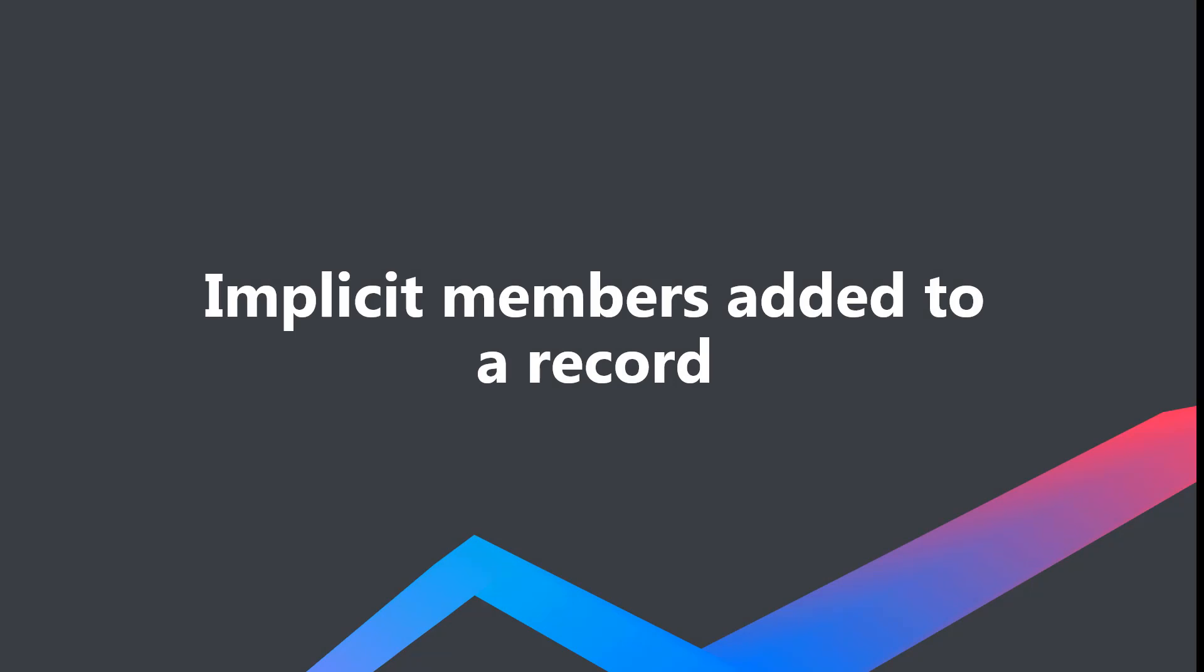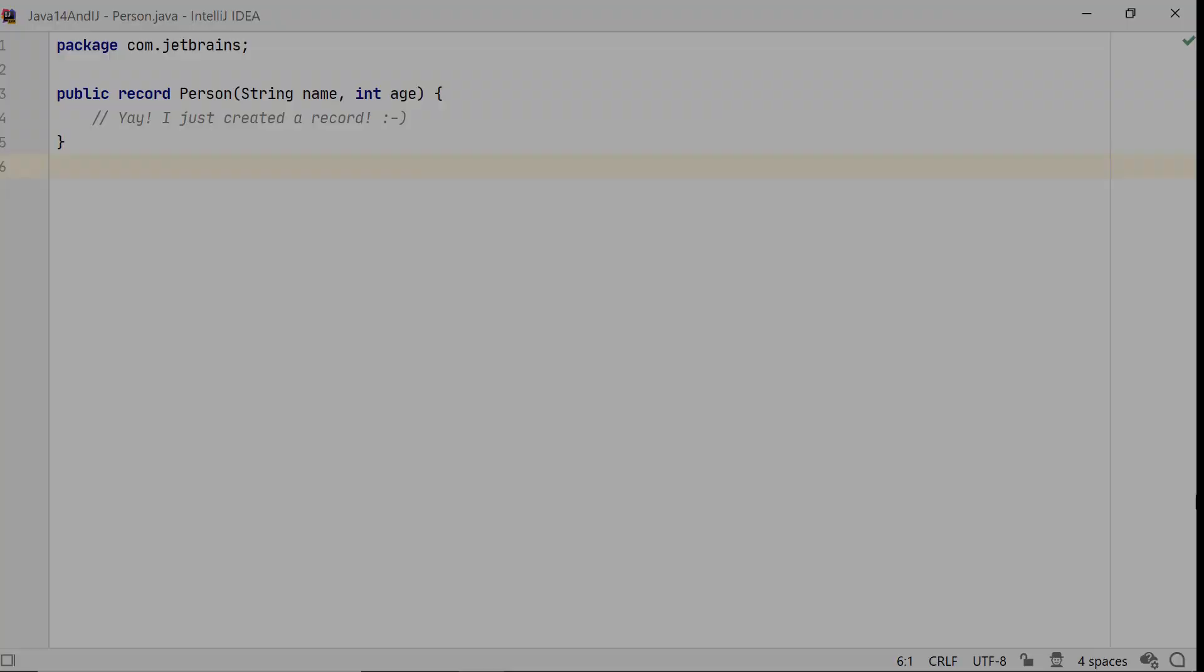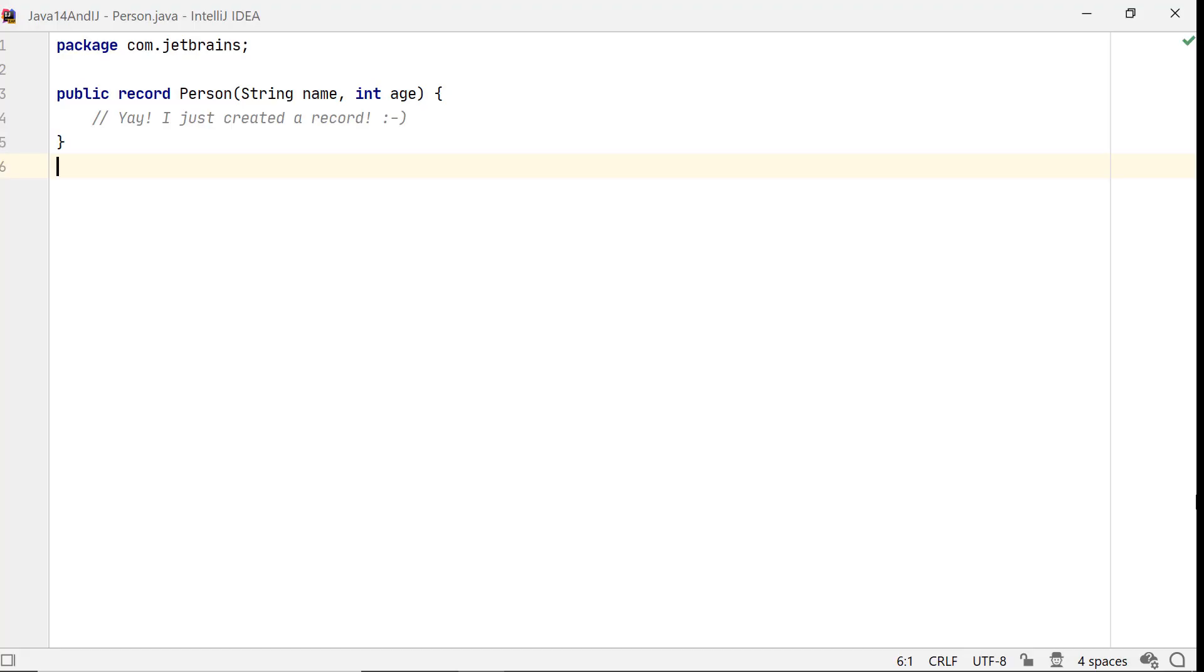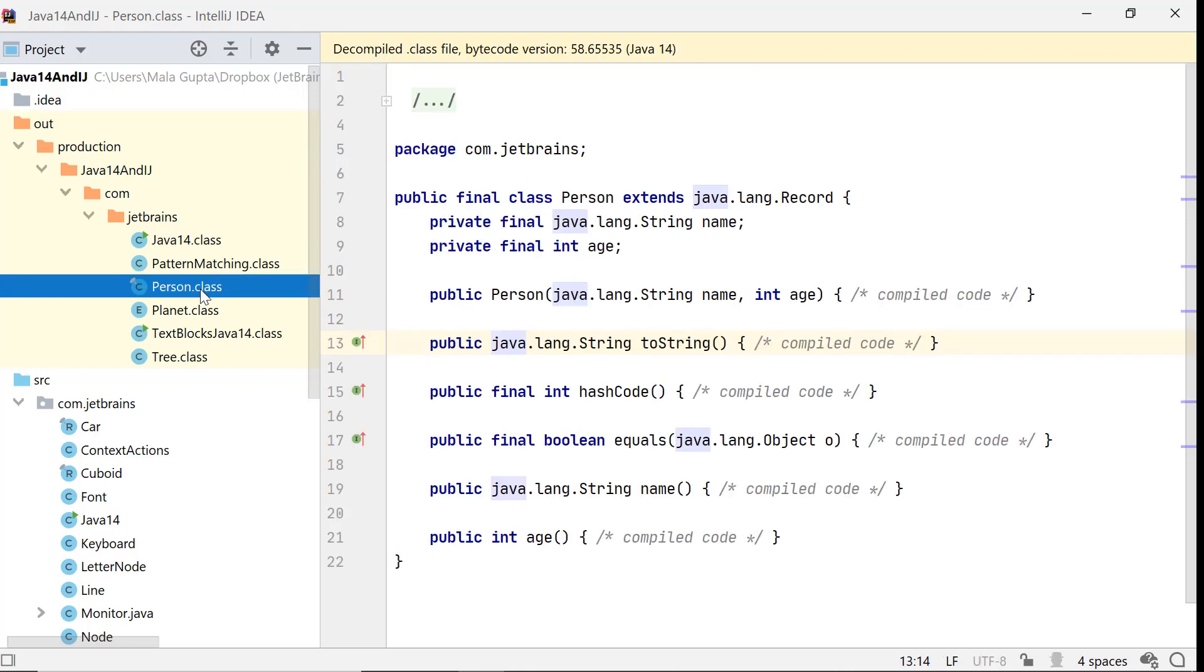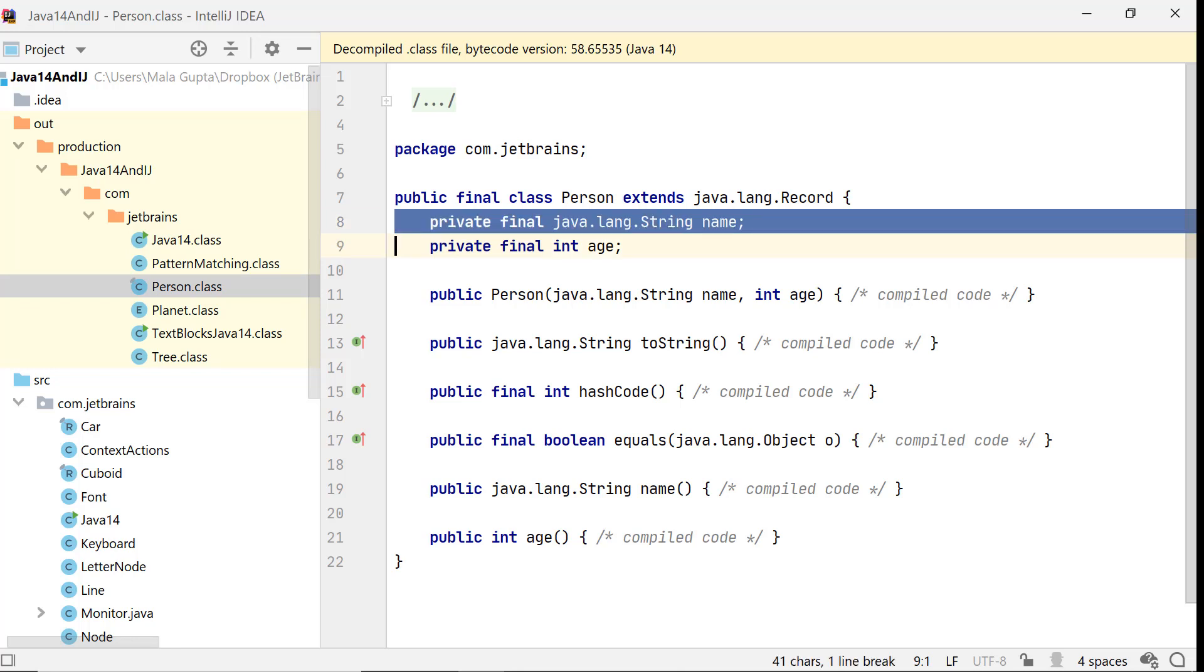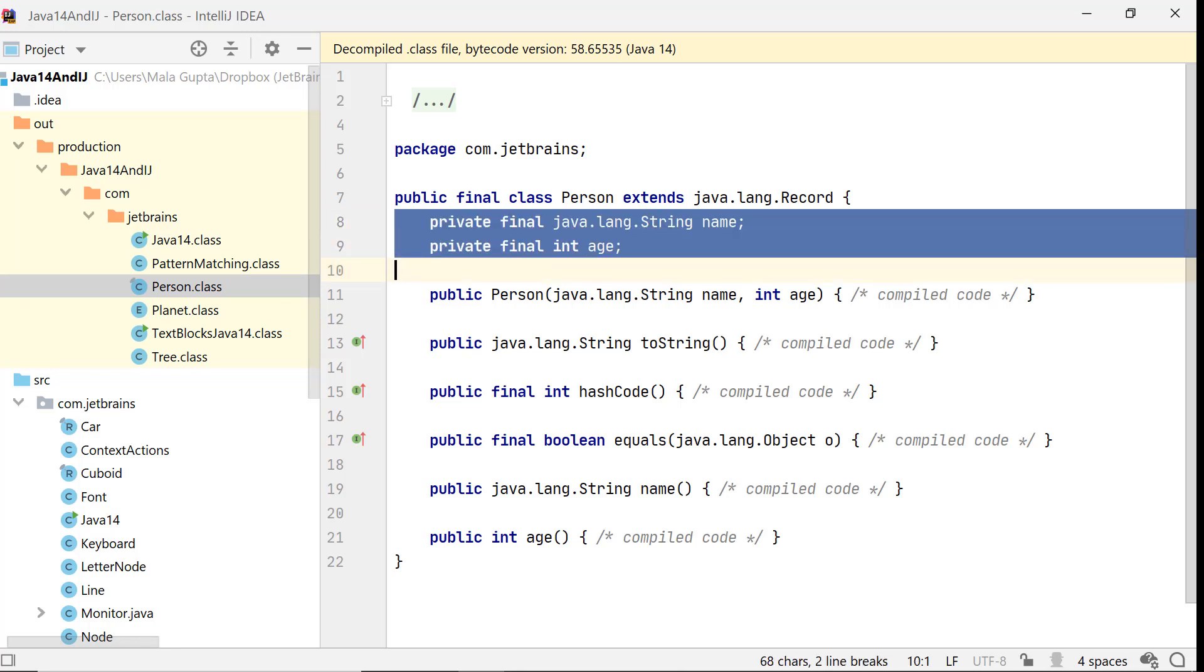When you compile a record, instance variables and methods are added to it automatically. Let's view the decompiled class to find out what these members are. Open the project window by using Alt-1 on Windows and Linux, and Command-1 on Mac OS. Go to folder out and click on Person.class to open it in the editor window. Person is defined as a final class extending java.lang.record class from the Java API.